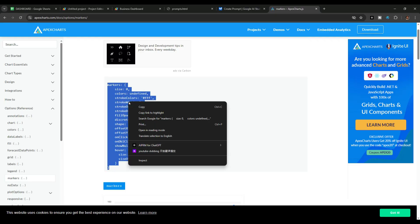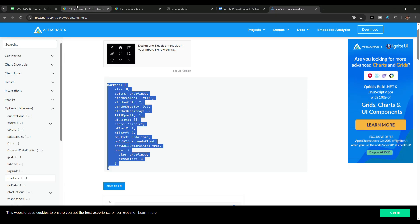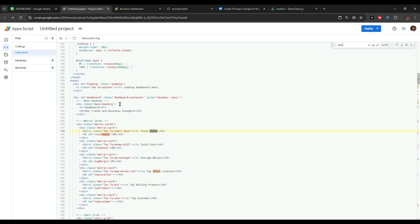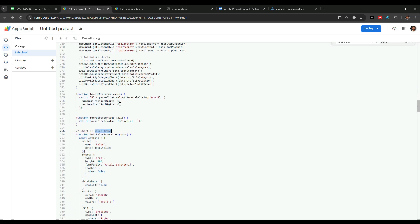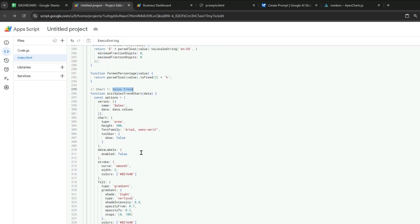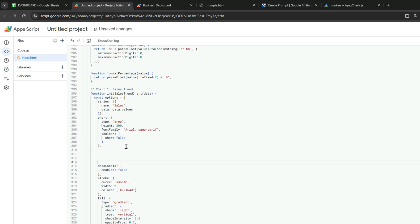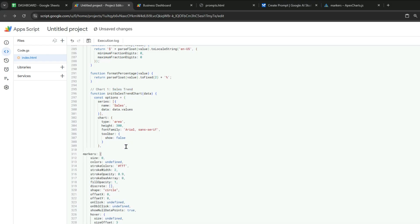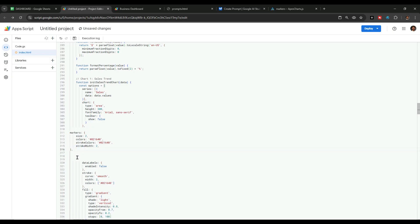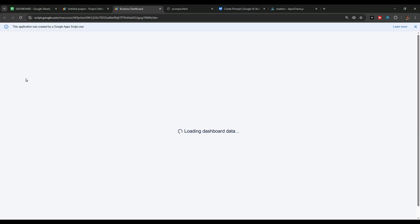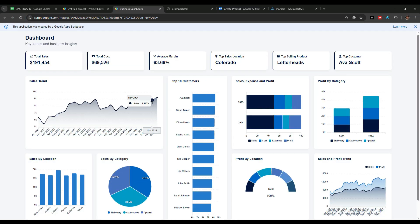I will copy this sample code, go back to the Apps Script project, press Ctrl+F, and search for the sales trend chart code. Then paste the code copied from the ApexCharts website into the existing code of the sales trend chart and make the desired changes. After saving the project and refreshing the dashboard page, you can see that markers are now added to our sales trend chart.